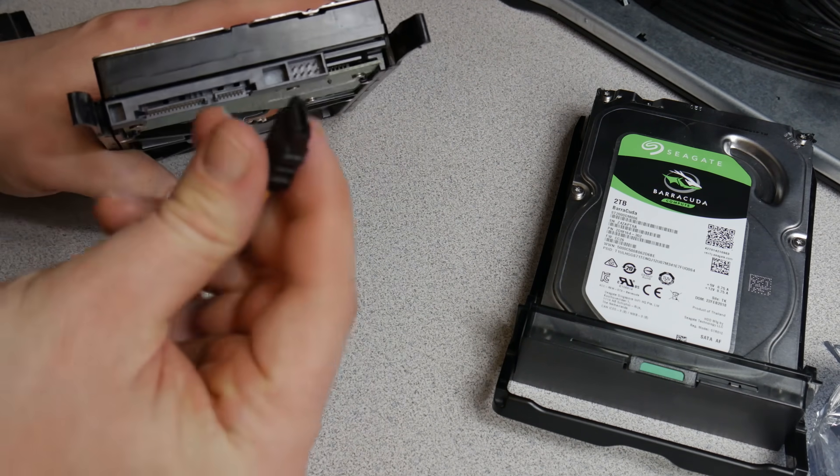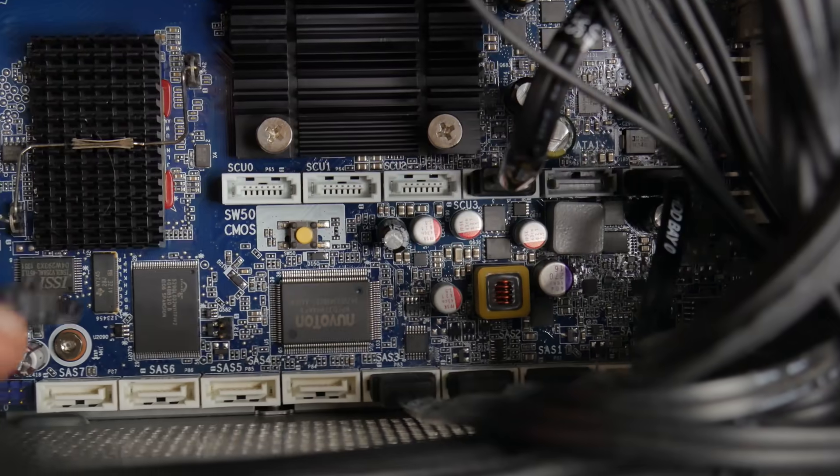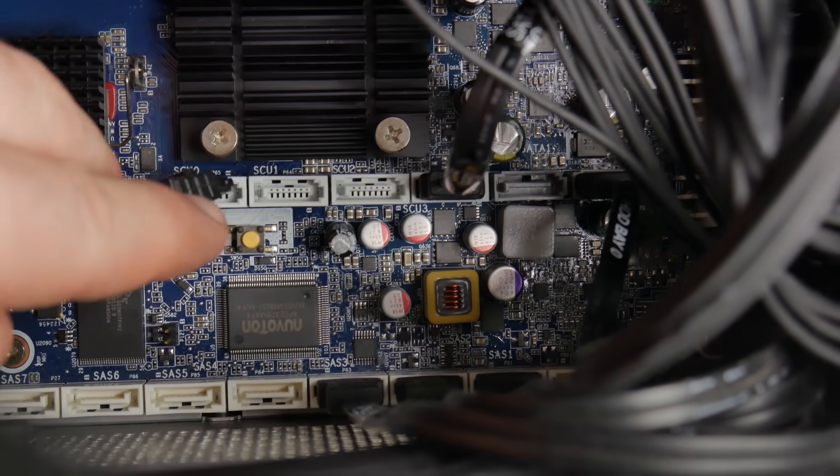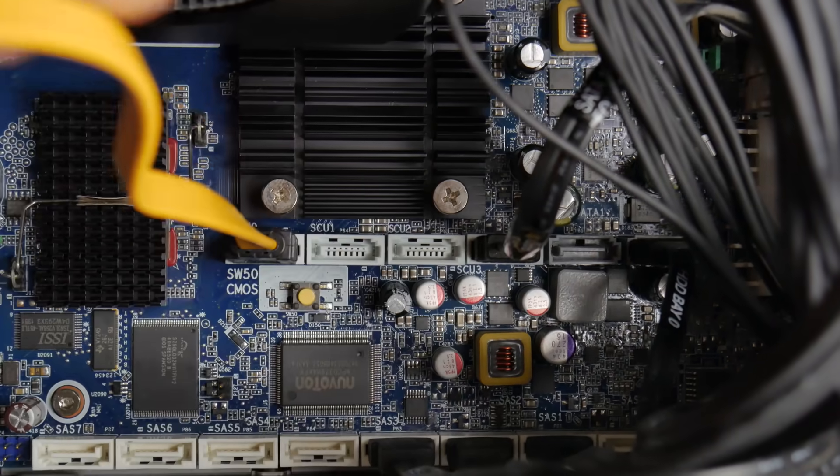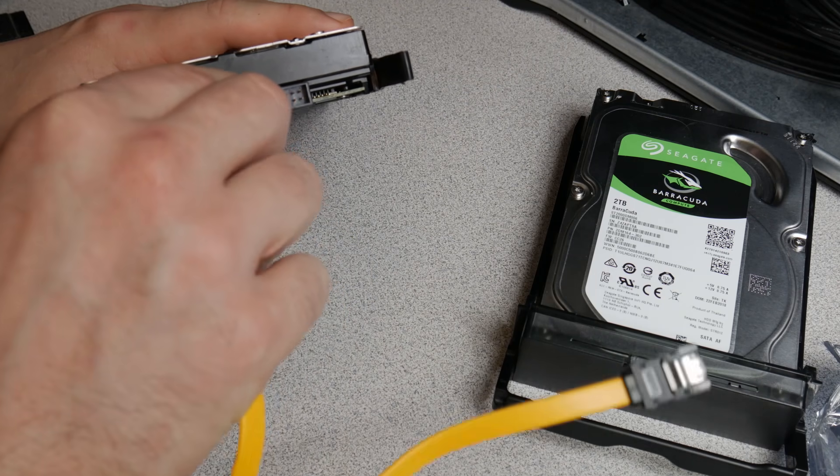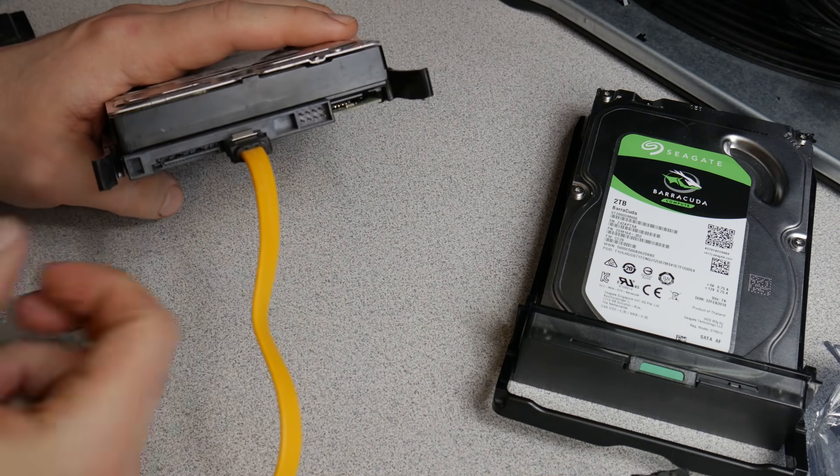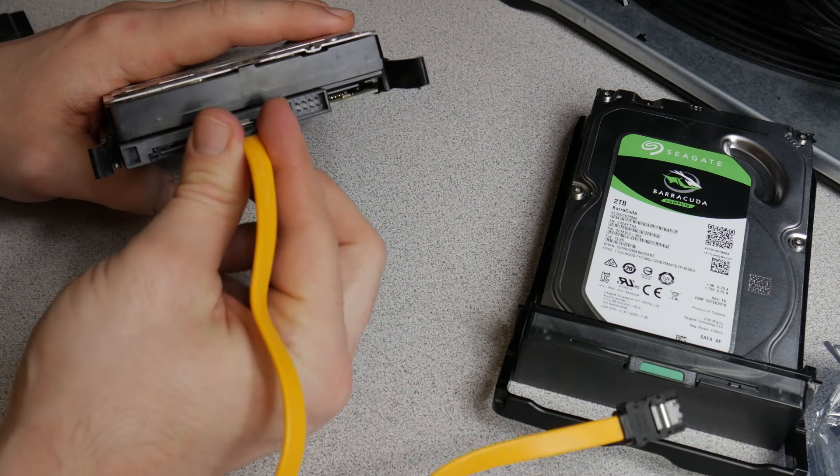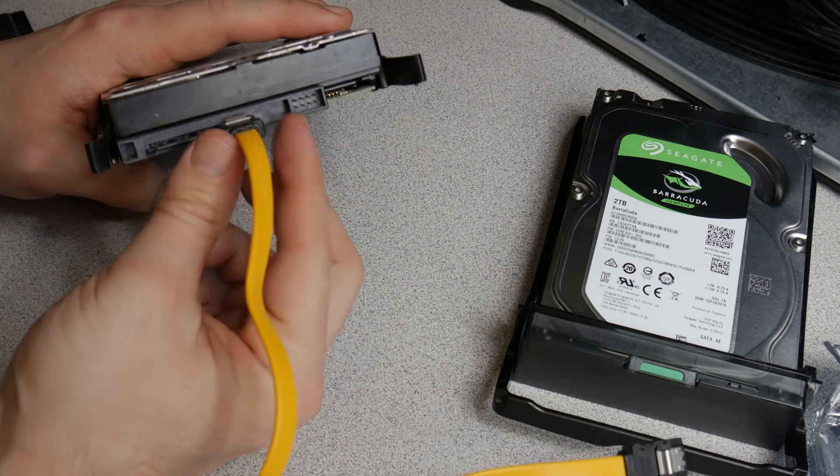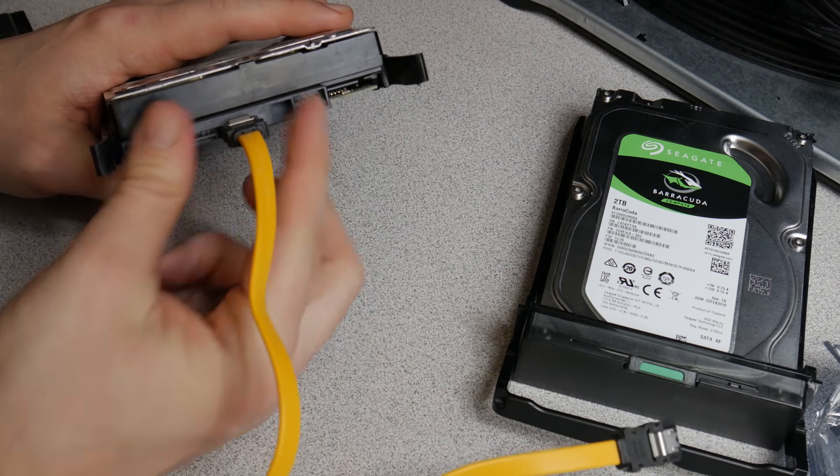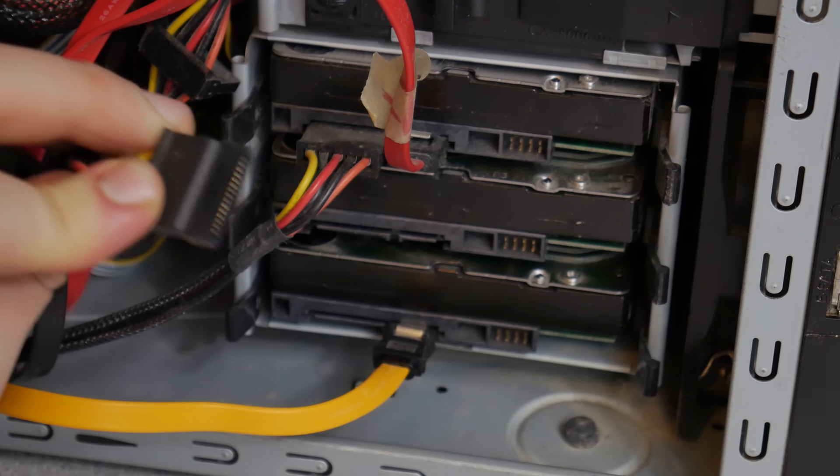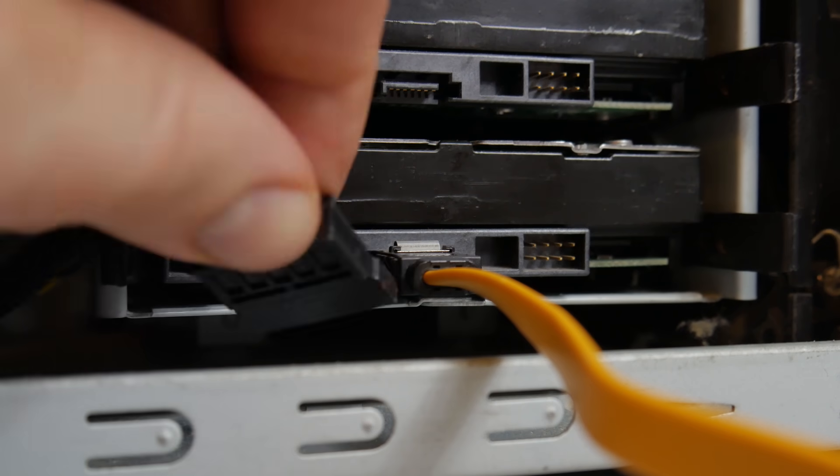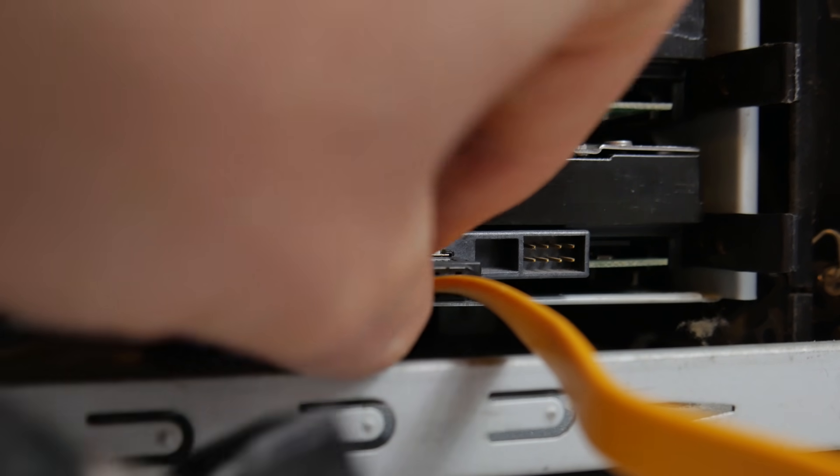Grab your SATA cable. First plug one end into your motherboard into a free SATA port, and then you'll plug the other end, obviously once the drive is actually mounted, plug the other end into your new hard drive. It will only go in one way so don't worry. If it doesn't seem to go in one way just flip it over, pop it in. It only goes in one way. After that you'll grab a SATA power plug and plug that into the hard drive.